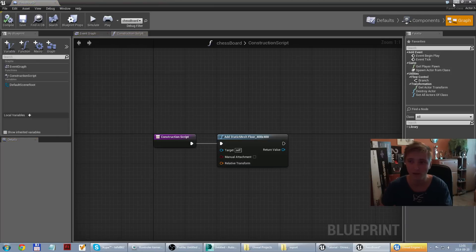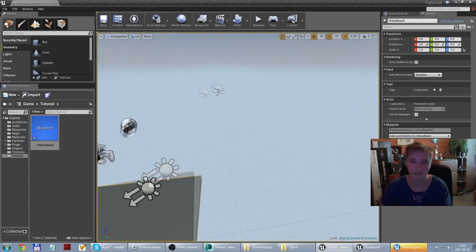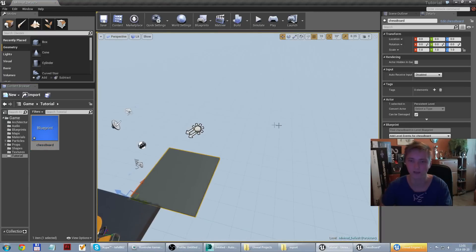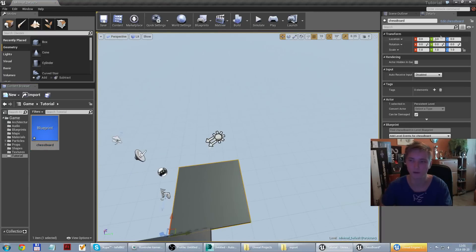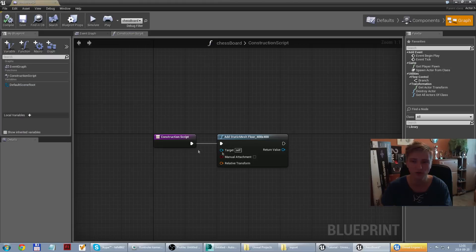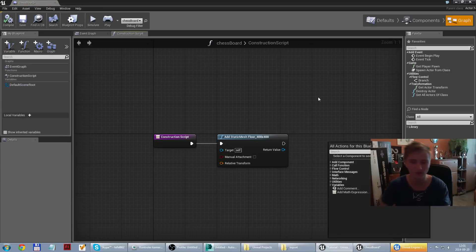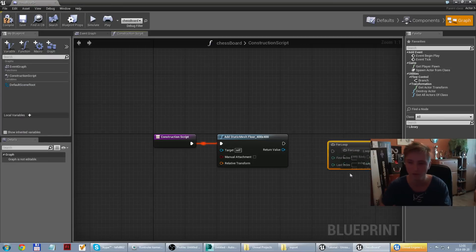So we have one element but we need 64 like chessboard. So we just need to repeat that 64 times. So we need loop from 0 to 63.